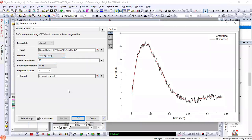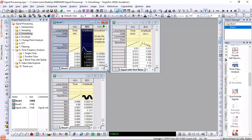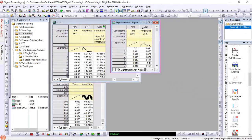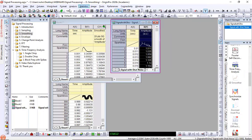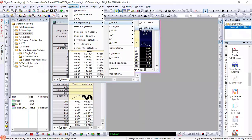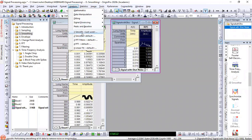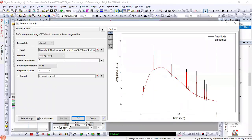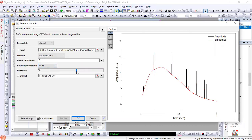Origin will create a result column using the same sampling interval and X column. For a signal with spike noise, Savitsky-Golay wouldn't do a good job, but we have a percentile filter. What it does is look at the data percentile in each window — if you pick a small percentile like five or so, it cleanly removes spike noise. So if you have signals with spikes, you may want to smooth before doing anything else.